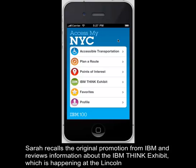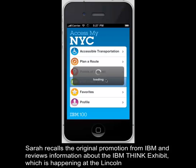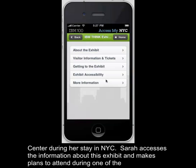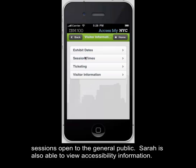Sarah recalls the original promotion from IBM and reviews information about the IBM Think exhibit, which is happening at the Lincoln Center during her stay in New York City. Sarah accesses the information about this exhibit and makes plans to attend during one of the sessions open to the general public.